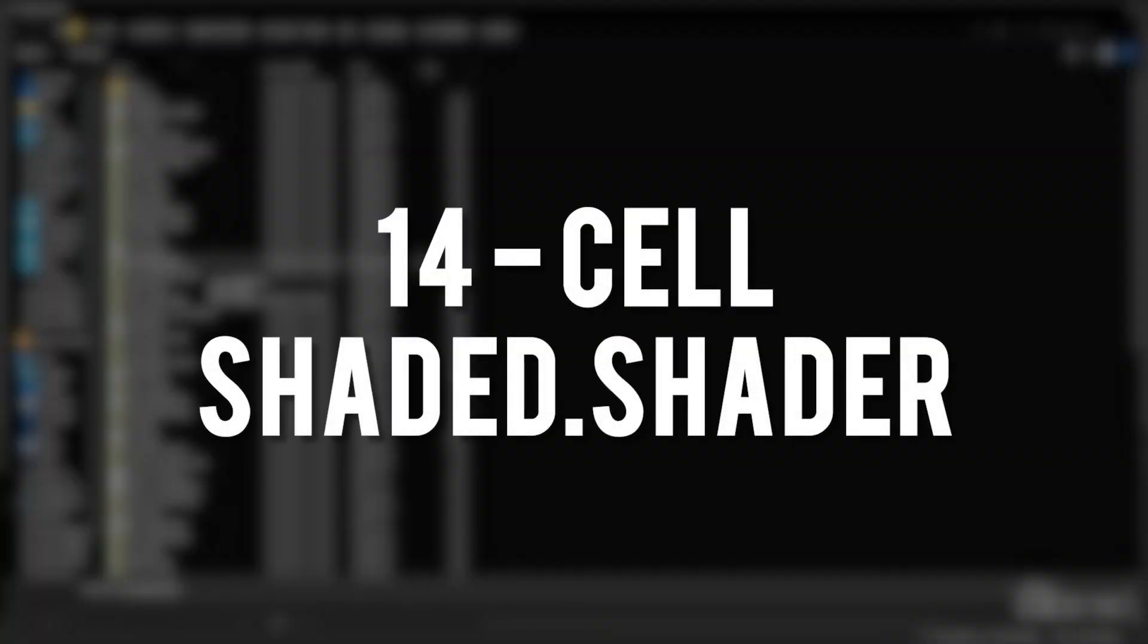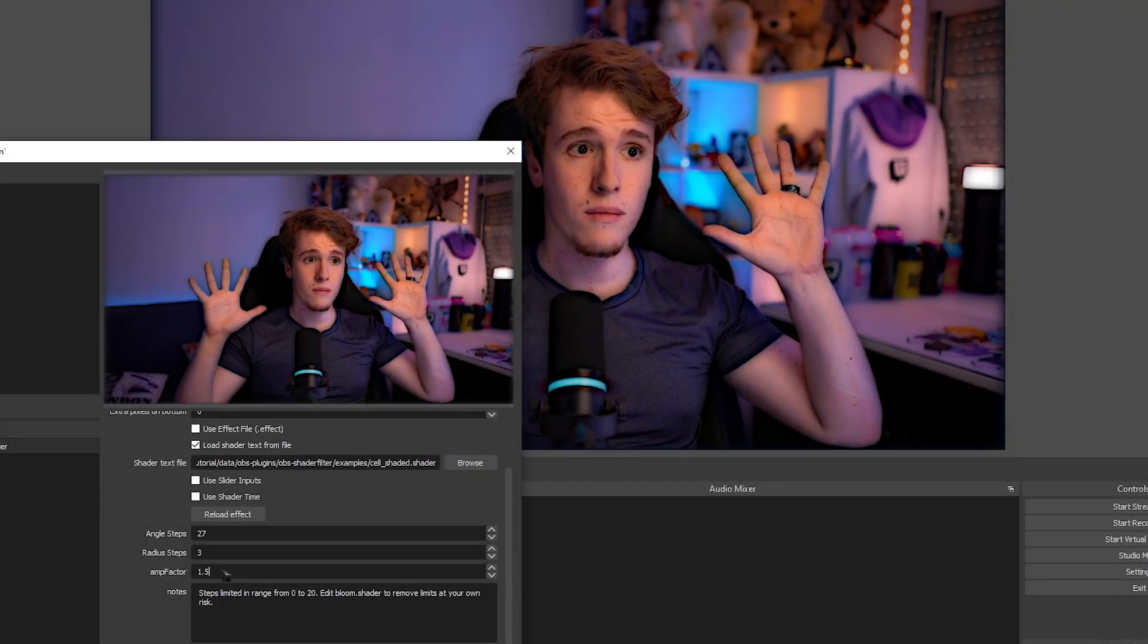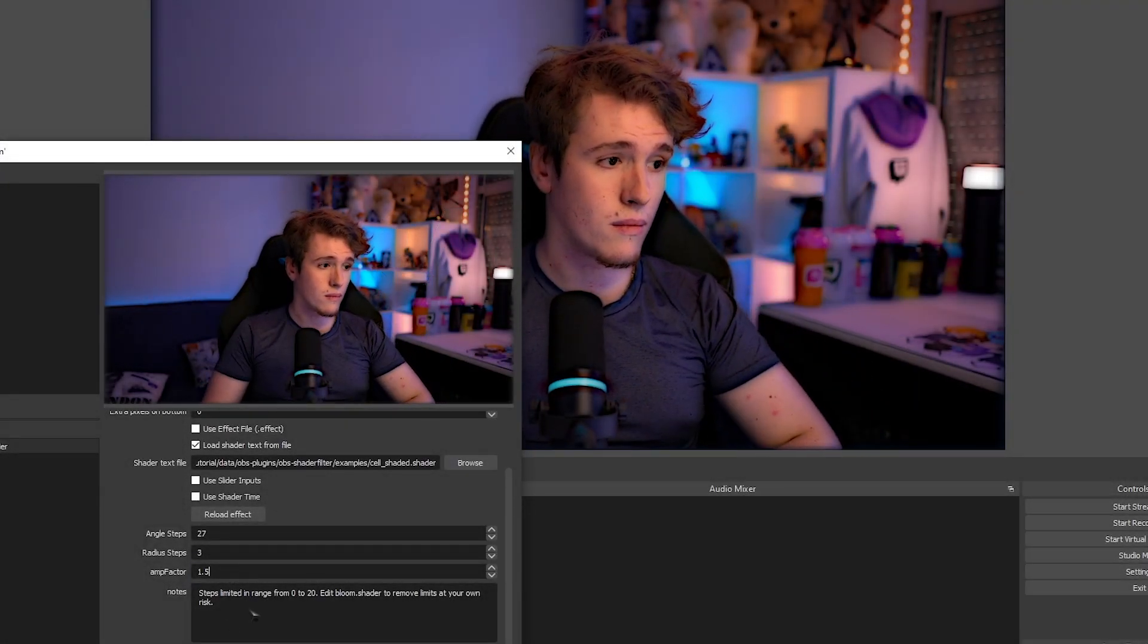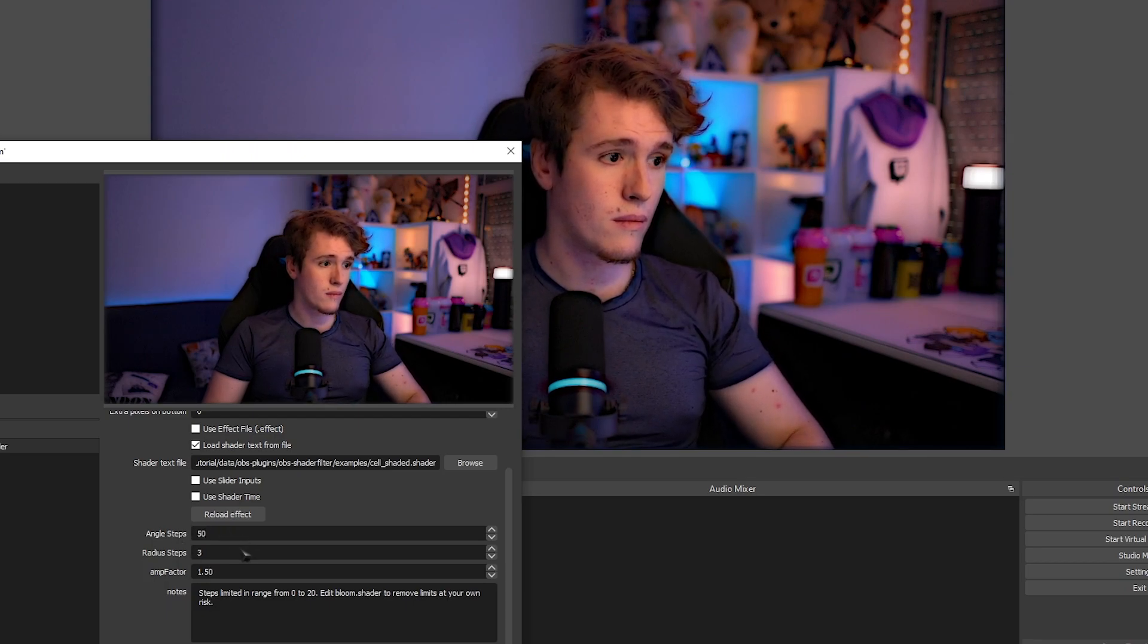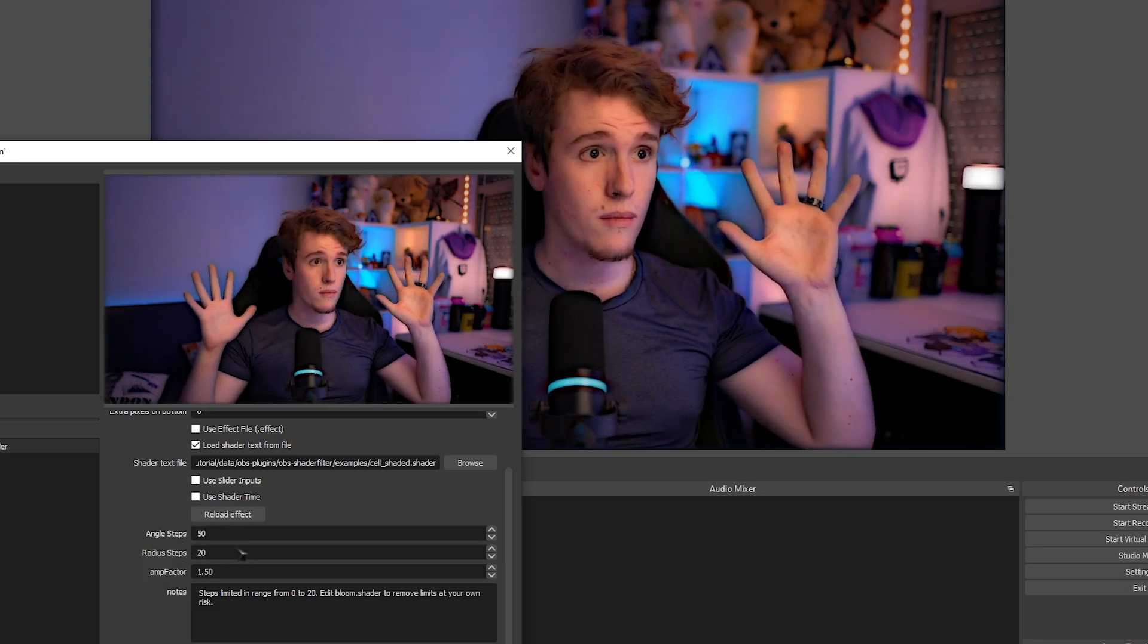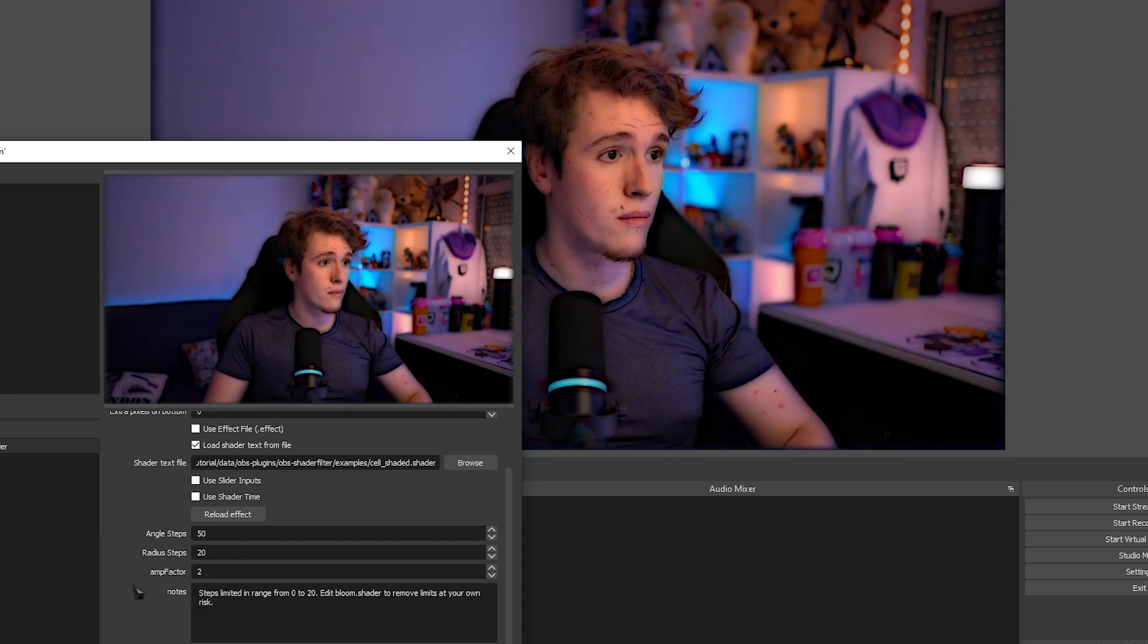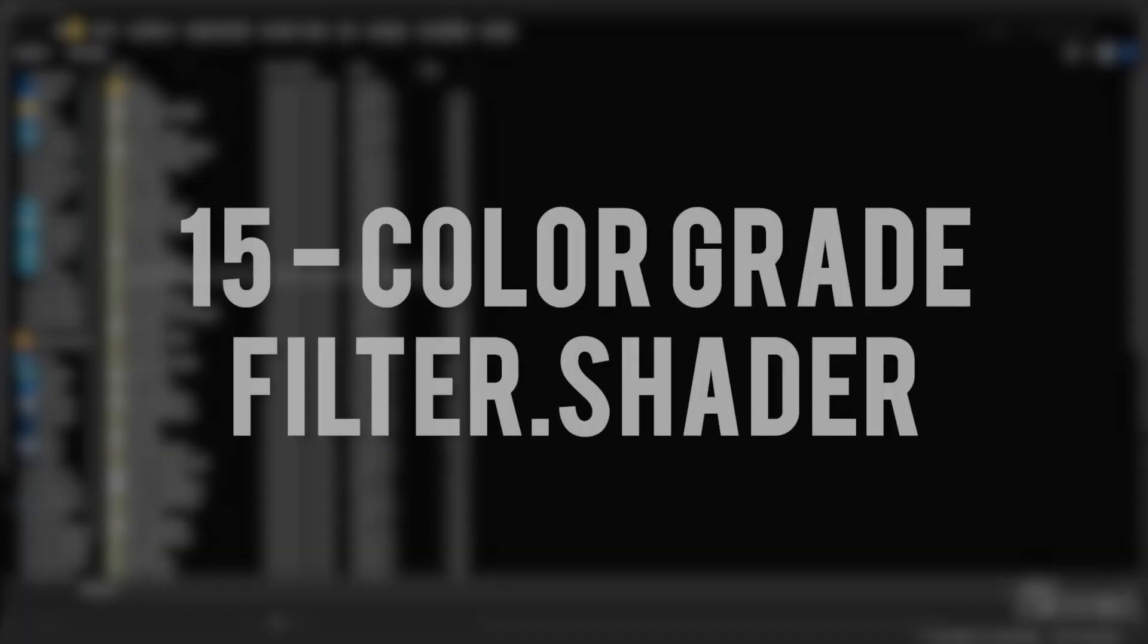Cell Shaded Shader. This is a filter that I legitimately enjoy. It adds a cell shaded-like filter to your source that you apply it to. And the best part about it all is that you can literally configure to your heart's desires. You can literally make yourself look like Borderlands. It is so freaking cool. I absolutely love this shader.